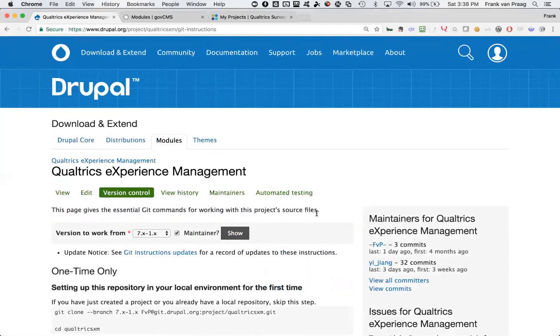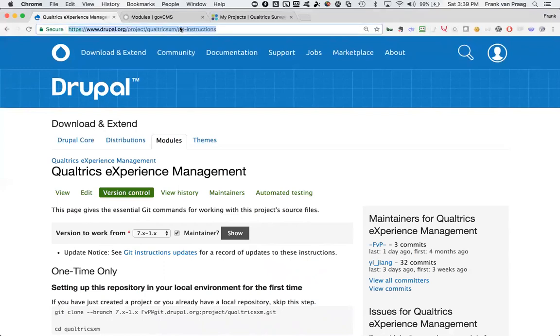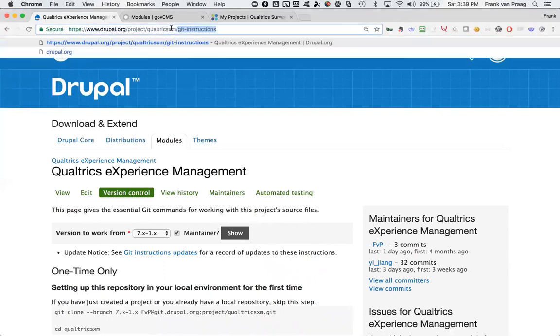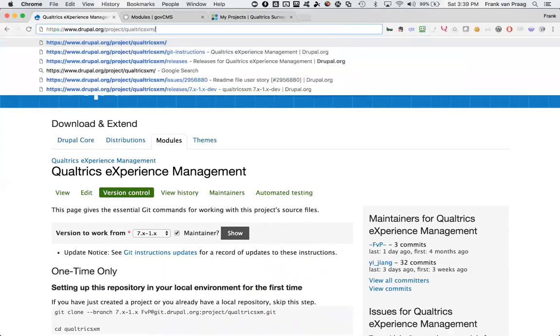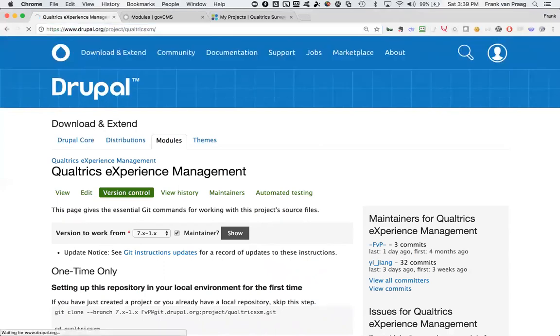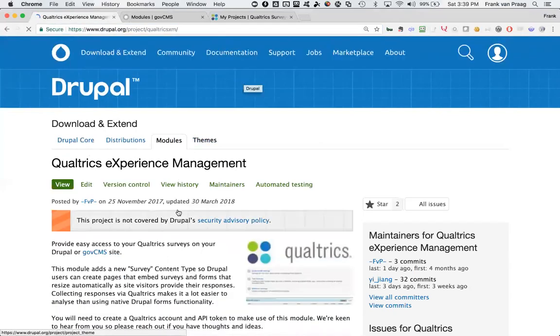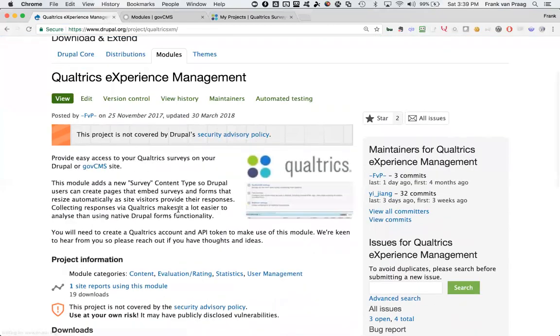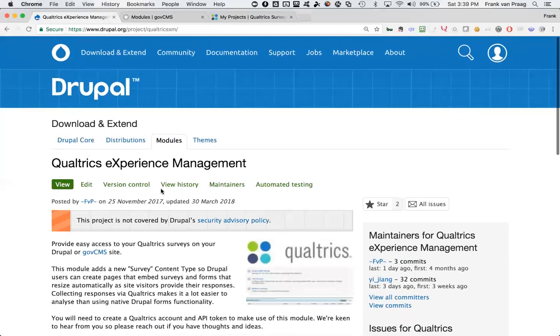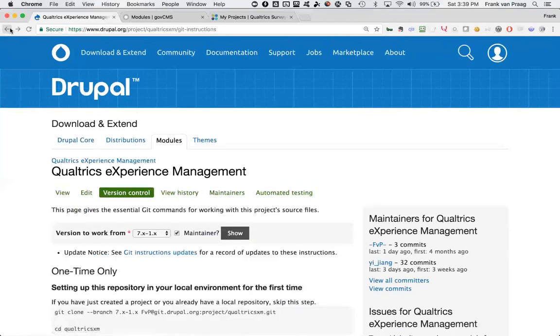If you've decided to download the Qualtrics Experience Management or Qualtrics XM module that we've developed in Drupal, you'll probably find yourself on the Git instructions page or possibly the standard Qualtrics XM project page. You're thinking you'd like to run that in your Drupal environment. What I'm about to show you is how you can do that pretty much from the word go.